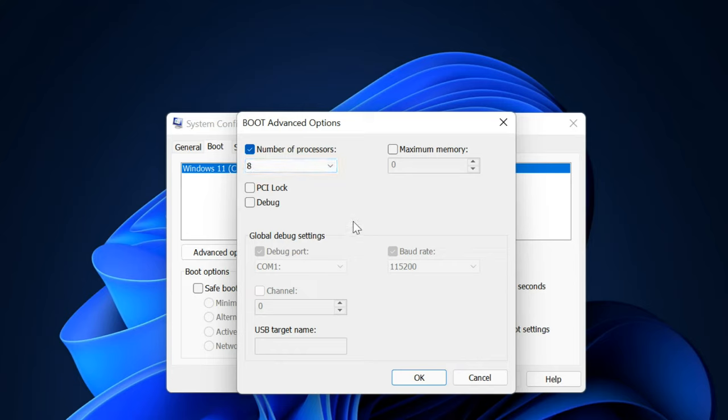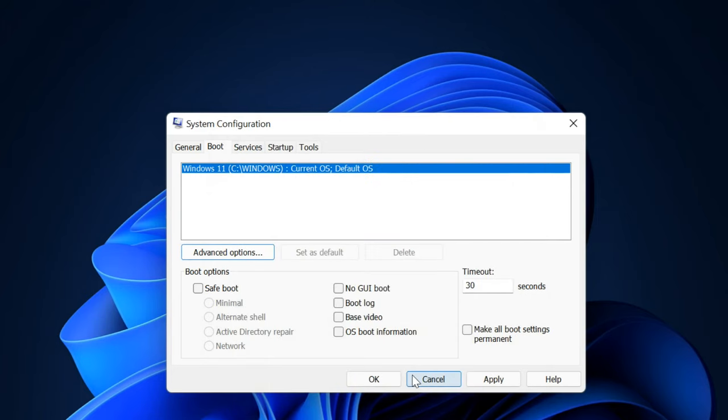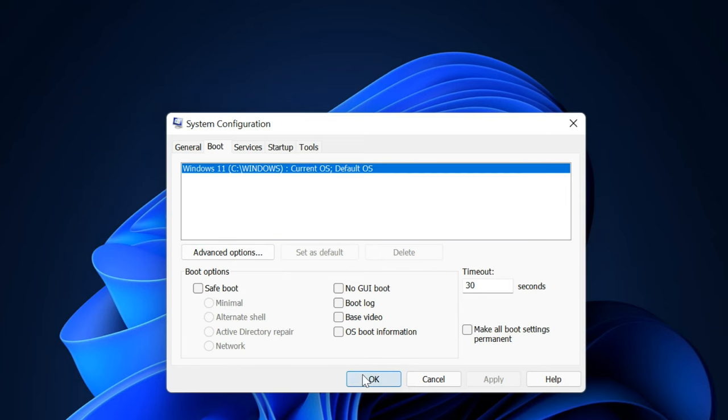Click on OK button. Click on Apply button and then click OK. Click on Restart.